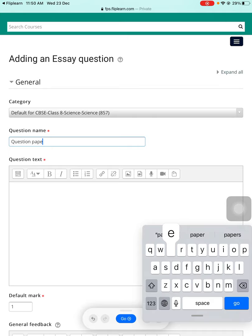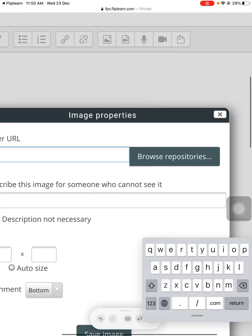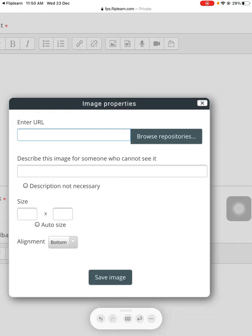Now, question text - in the question text you now need to upload the photo of the question paper. Just go into this option in the menu, in the image option, and enter 'Browse Repository.' Browse repository means where do you find this question paper, so just press on browse repositories.